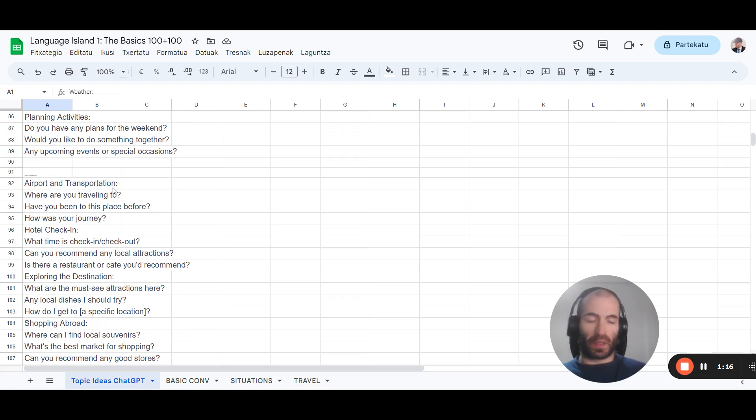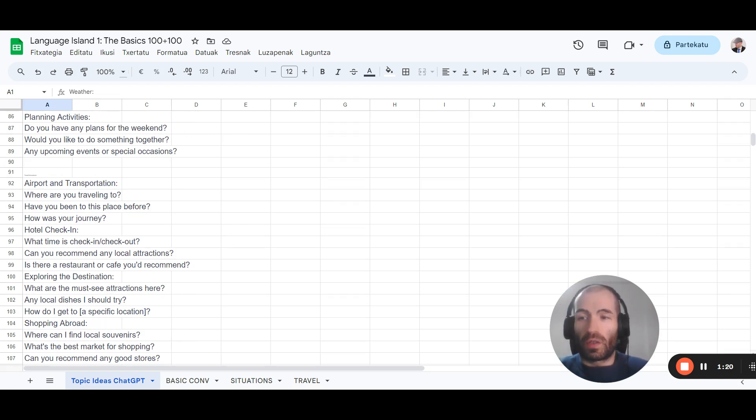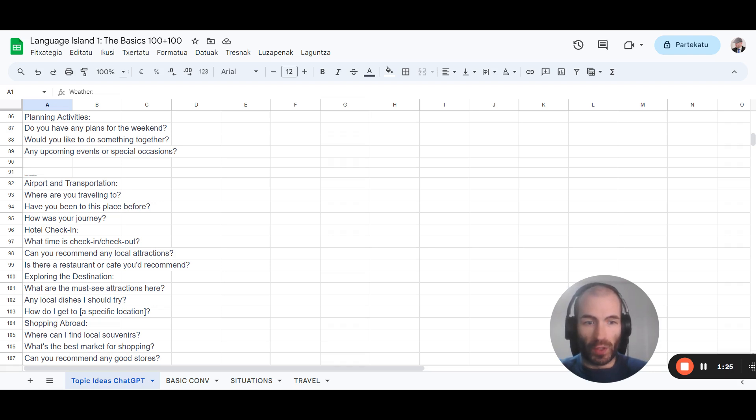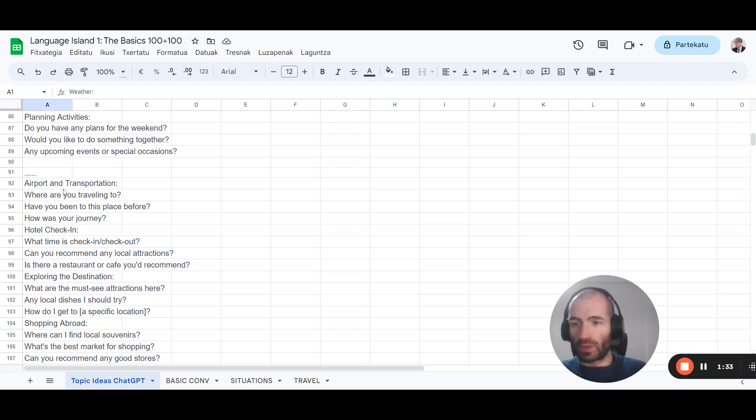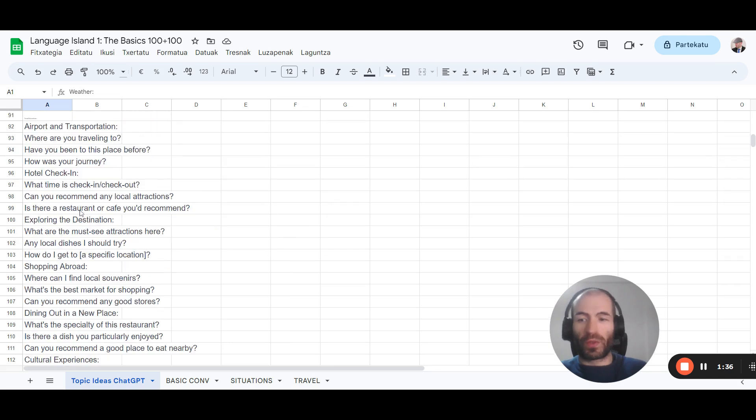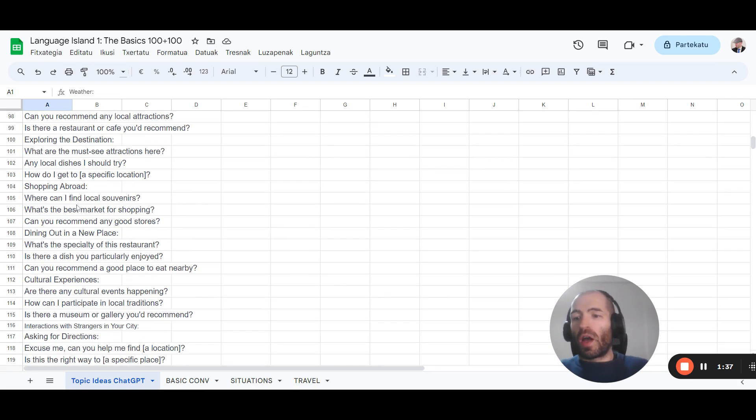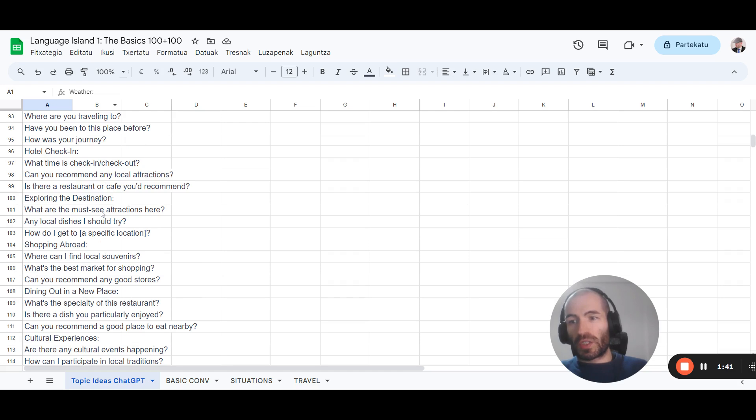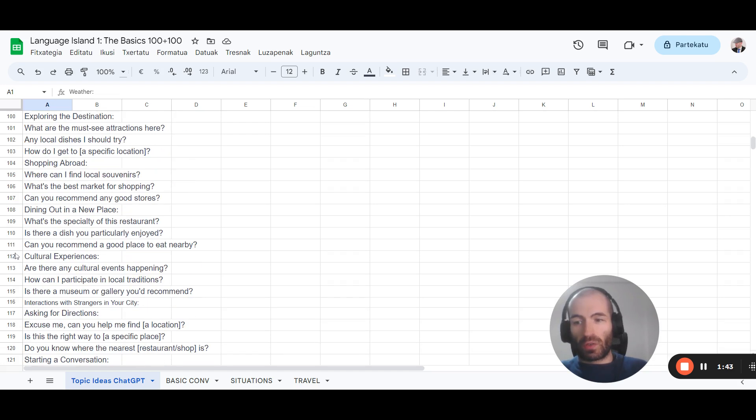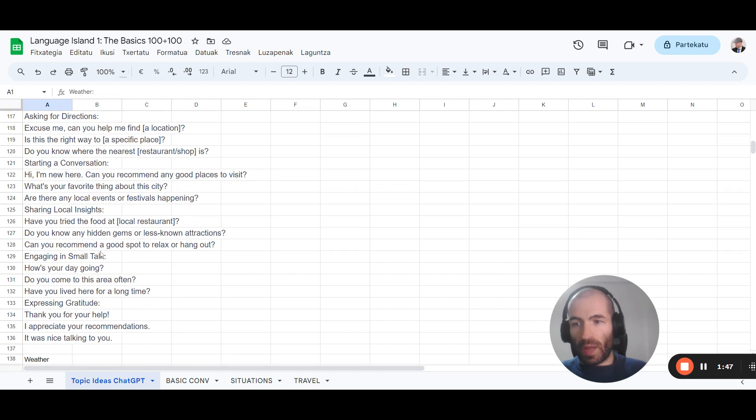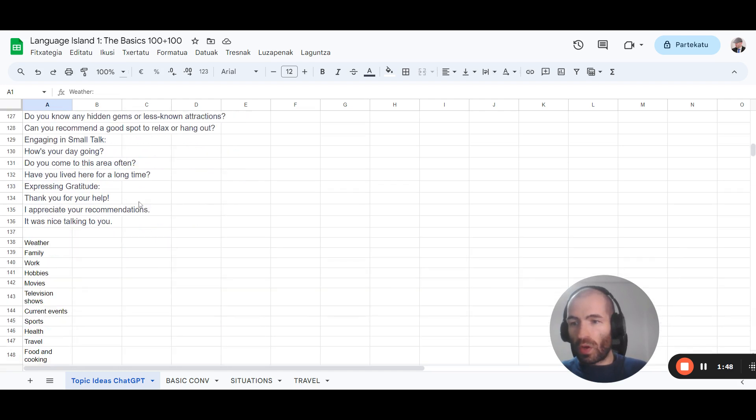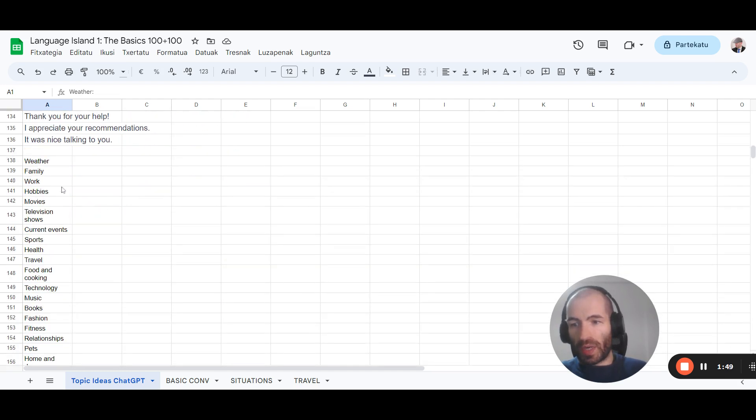Then another one, and this is very important: a list of situations where you might have to talk to people when traveling. This is going to be very useful if you like to travel and you want to speak the local language. So you get the list of situations in which you have to speak the language. Destinations, check-in, check-out, hotel, restaurants, asking for directions.